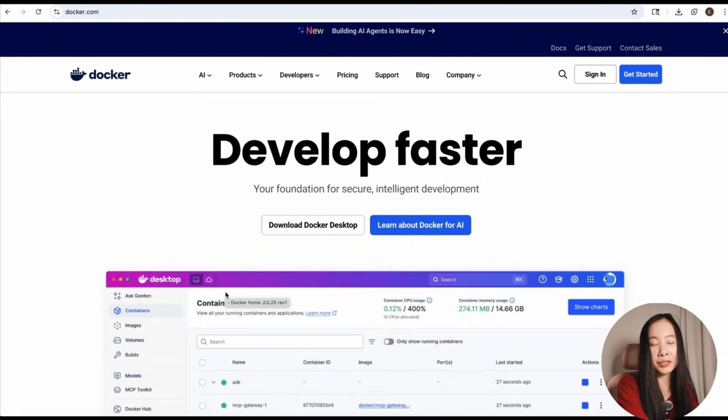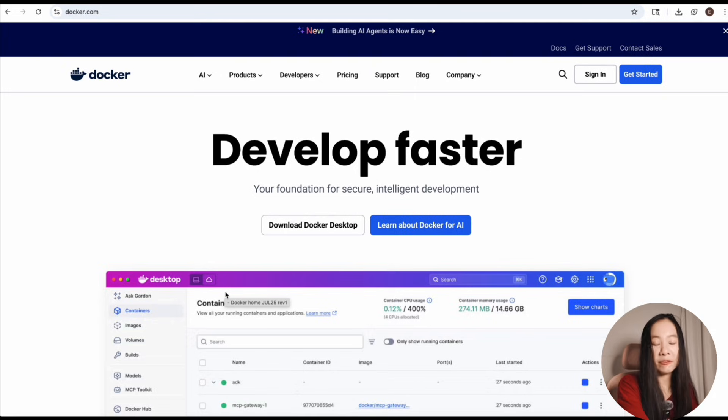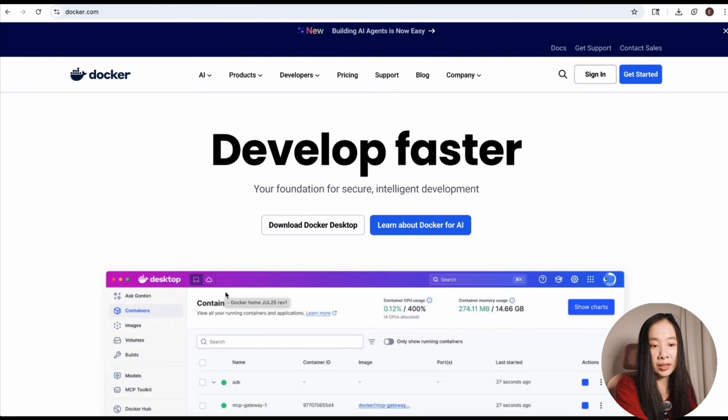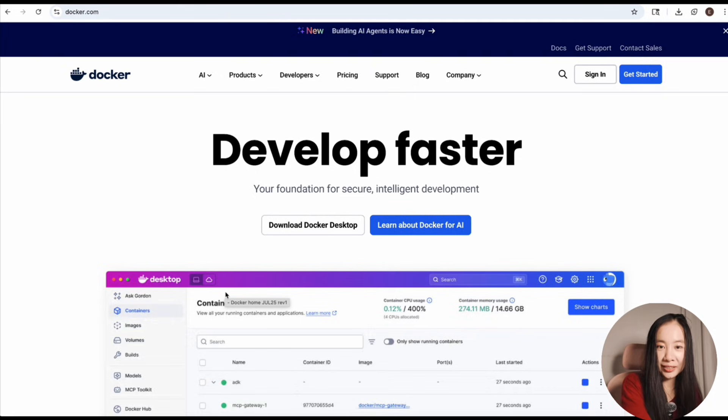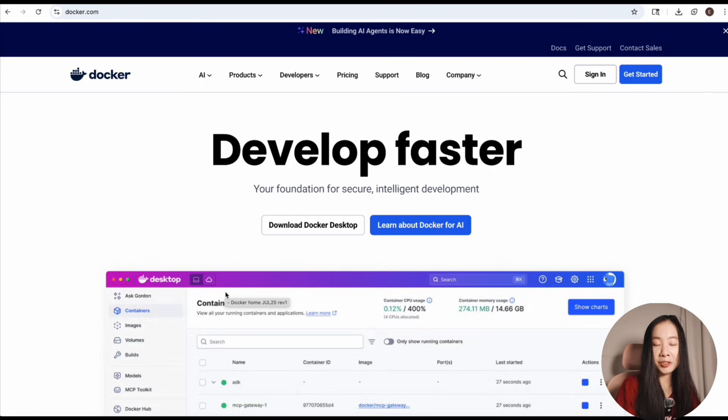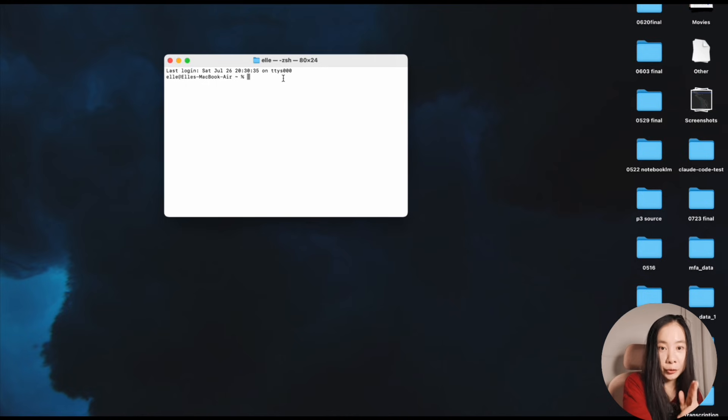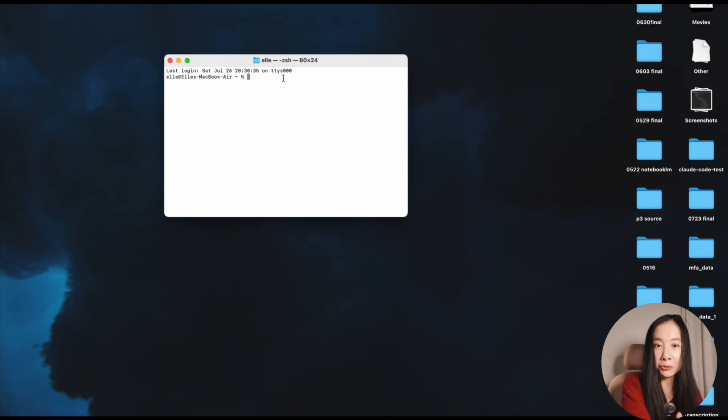One quick note here: if you have never used Docker and you feel confused about what this thing does, I want you to trust me here because Docker is going to help you tremendously down the road. After you install Docker, make sure you open it.